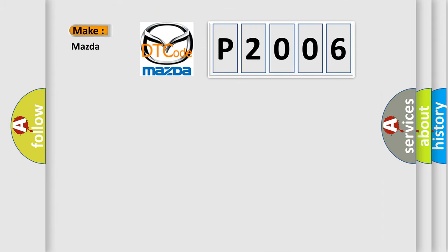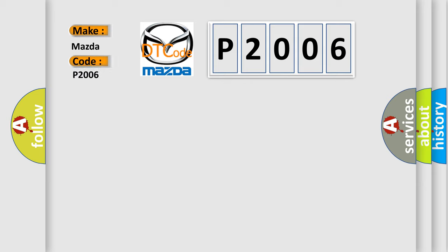So, what does the Diagnostic Trouble Code P2006 interpret specifically for Mazda car manufacturers?